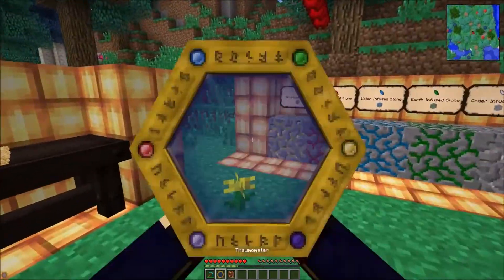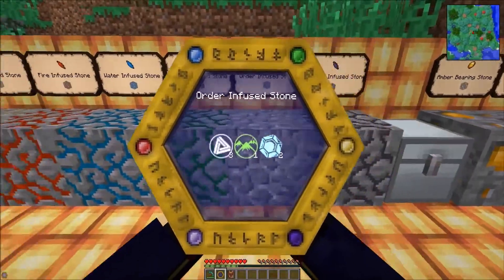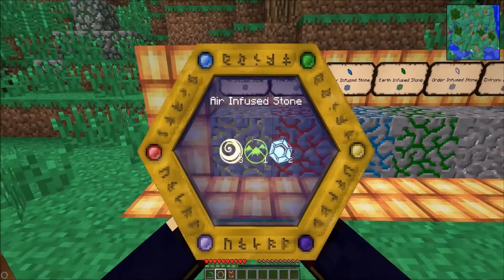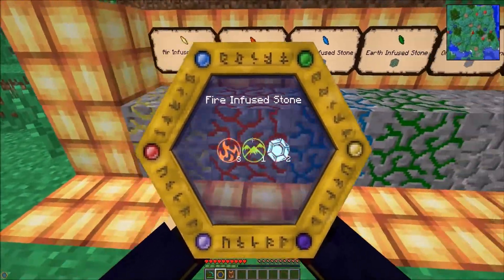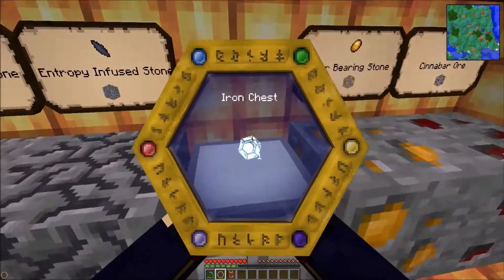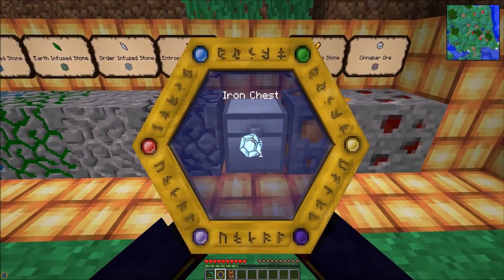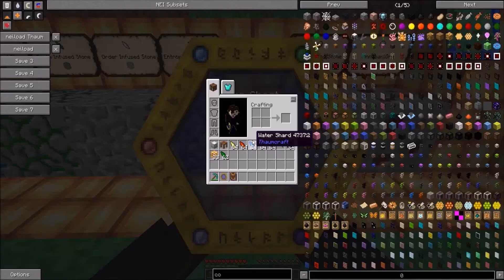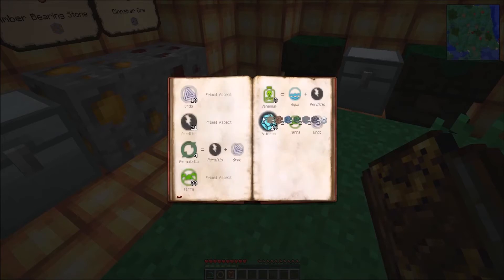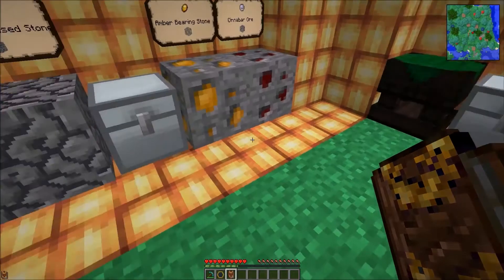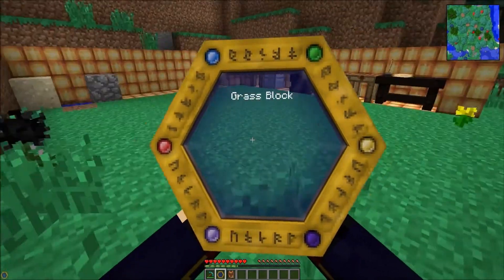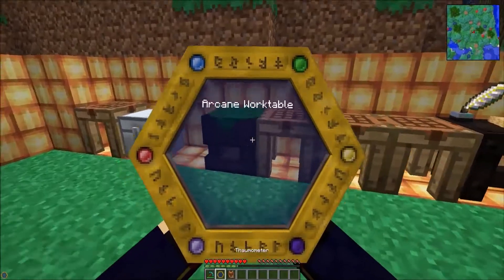One thing to also mention is you can scan all of your infuse stones. So if you go out mining looking for these, before you mine them make sure you scan them because they do give you quite a few research points and it will cover all of your basic aspects. You can also do an iron chest, which will give you vitreous. You can't do the arcane worktables or stations - need to study plants for that one.